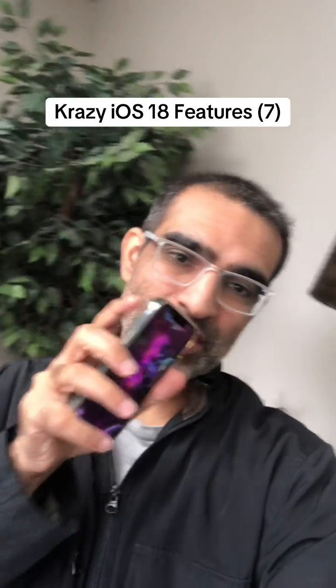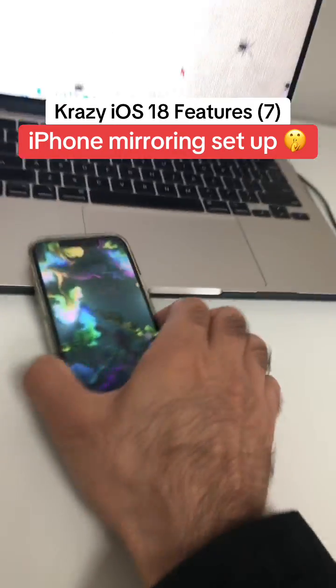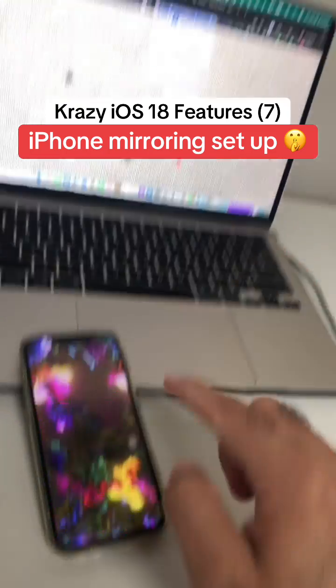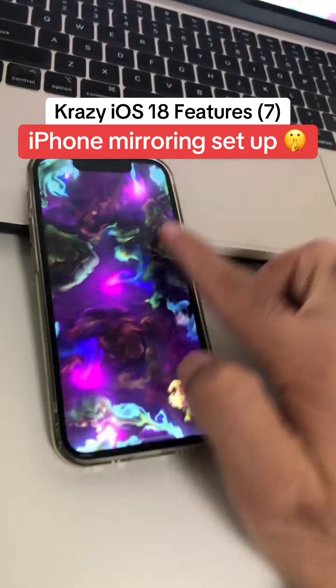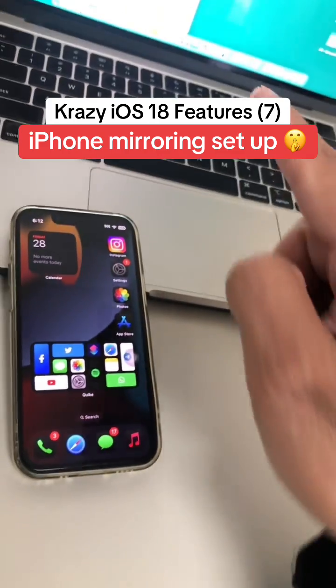This has to be my favorite iOS 18 feature so far. You can now screen mirror your iPhone on Mac. I just got access, so let me show you.